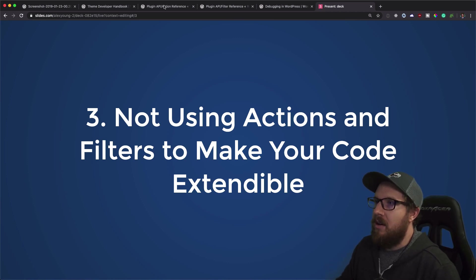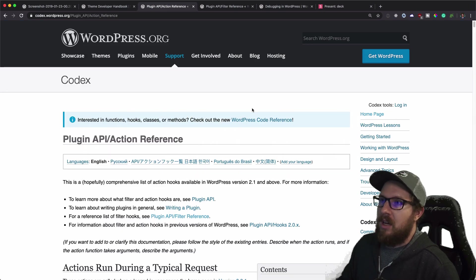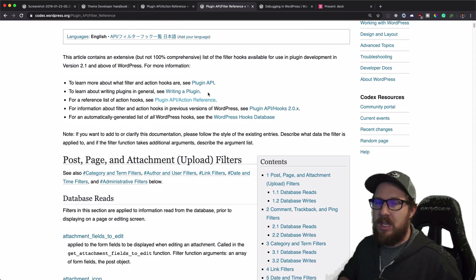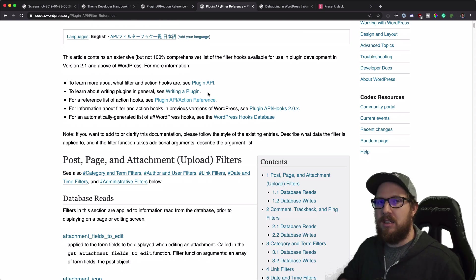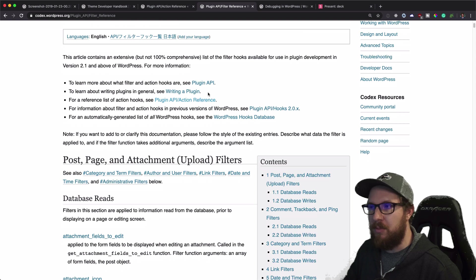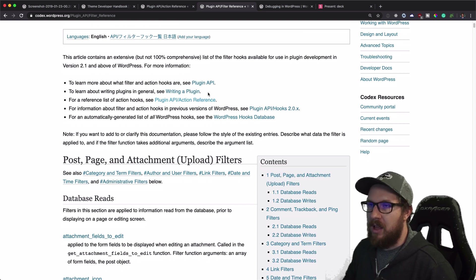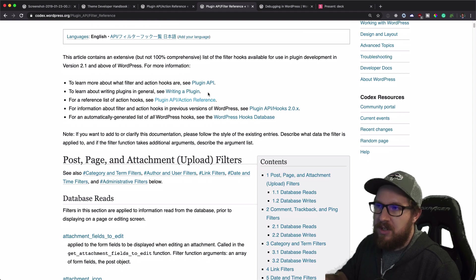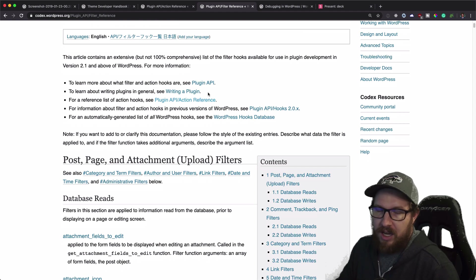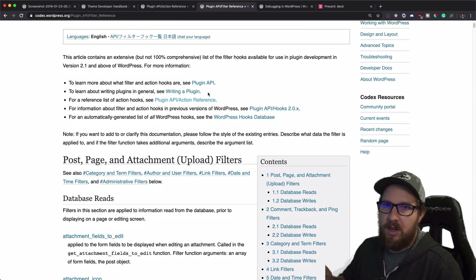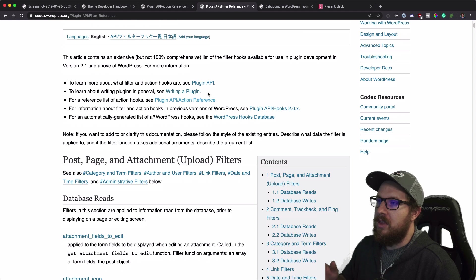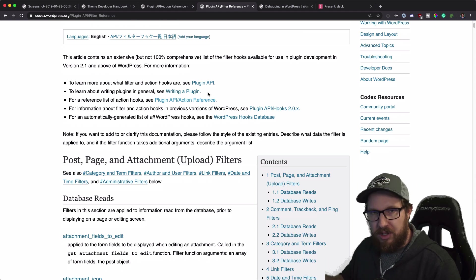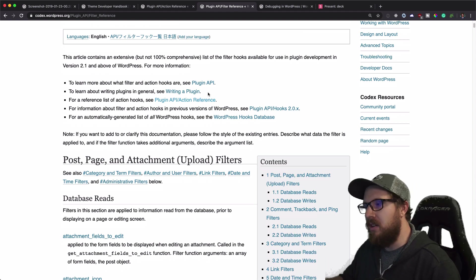And so WordPress has an action reference and a filter reference, which are the two main ways that makes it so your code can be extended by other people available on WordPress.org. So I'm going to put links to these two pages in the description. I also have created a two part video series that goes over actions and filters. So I will put a link to the actions one up top right now. The filters one follows it and kind of builds off of it. So that's the next video in the series.